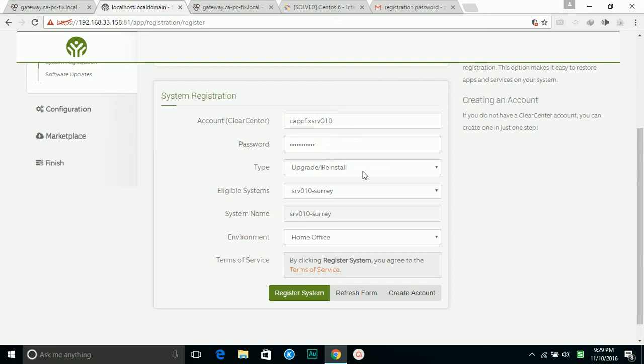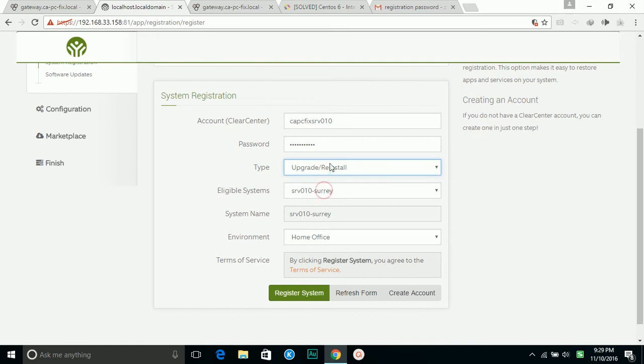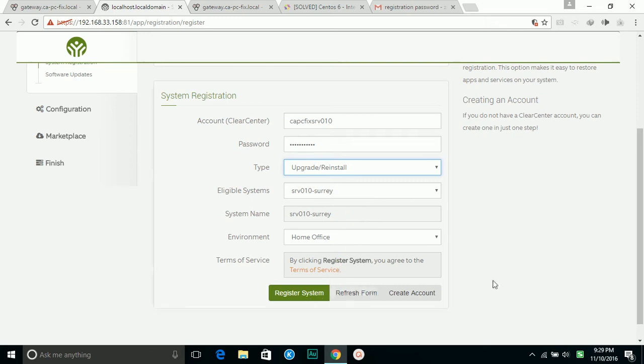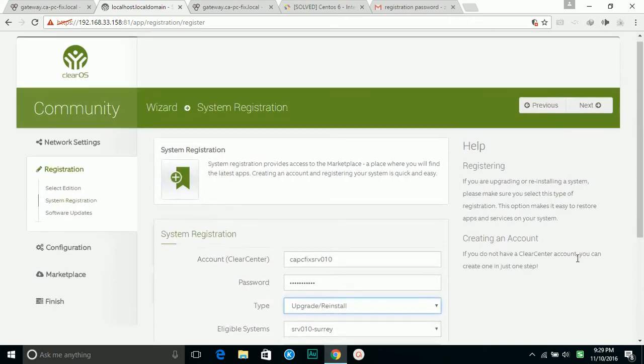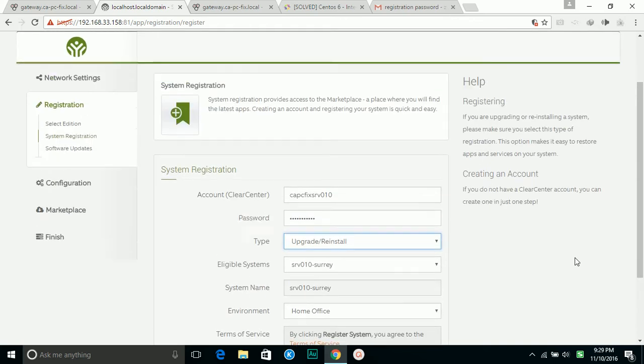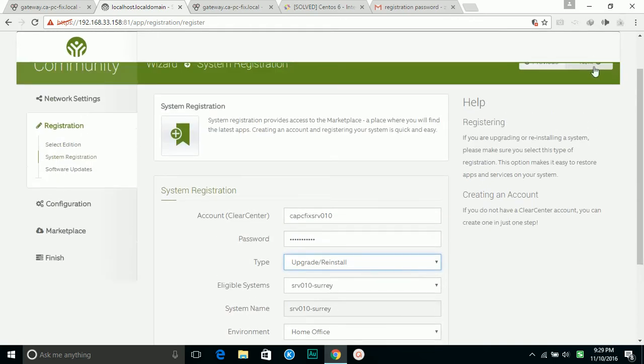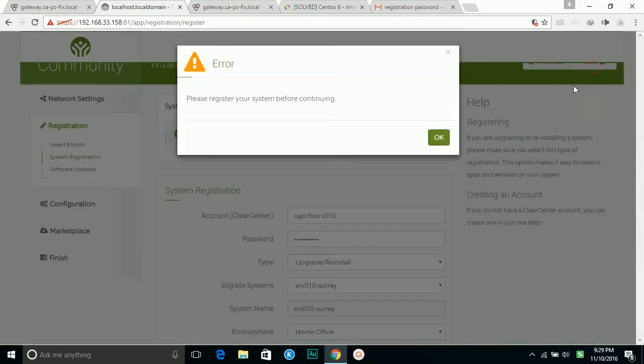So it allowed me to choose new installation or upgrade. So because this server, I already did one installation. So at this time I choose upgrade. If you're the first time to install ClearOS, you can choose new. And this is my system name. So then I will click next.